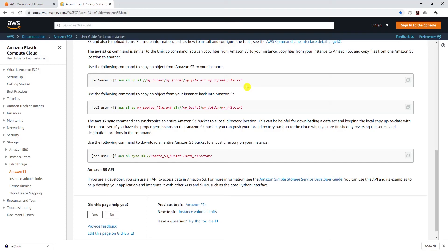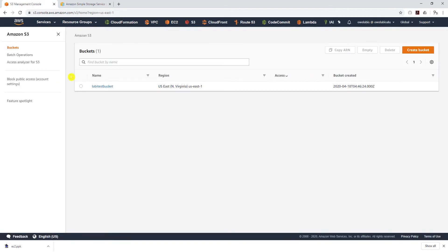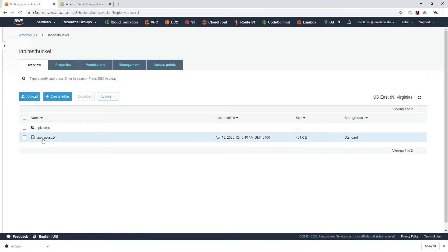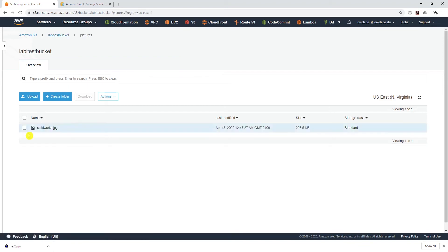Hello guys, welcome back to another tutorial. In this tutorial we are going to learn how to use the copy command to copy an object from an S3 bucket to your EC2 instance. To start, make sure you have an S3 bucket with your files in it. I will browse to my S3 service, select my bucket, and you can see I have a file in it and also a folder with a file in it. We are going to transfer this file from S3 to the EC2 instance.